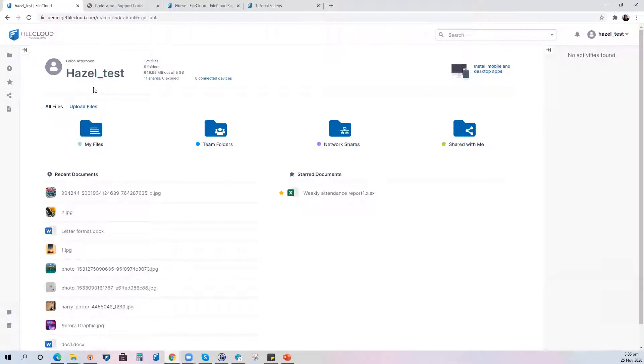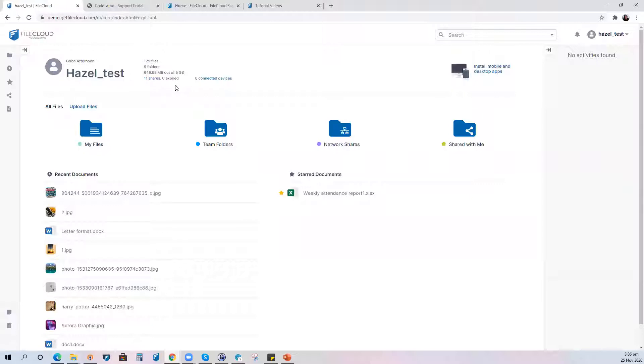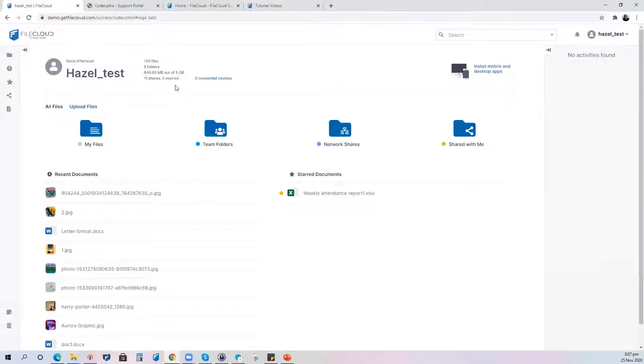On the main screen of the dashboard of the web user interface you can see the summary of your account. This includes the number of files, number of folders, the storage usage that you have already consumed as well as the number of shared files or the number of shares and the devices that are connected if any.